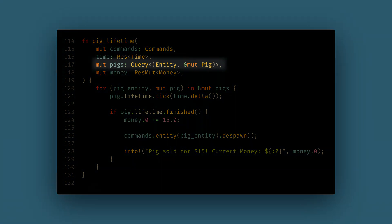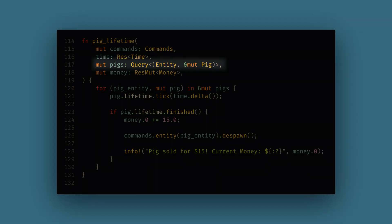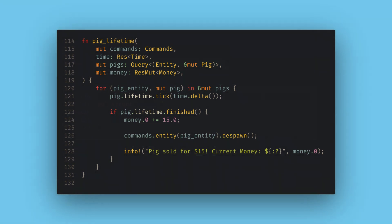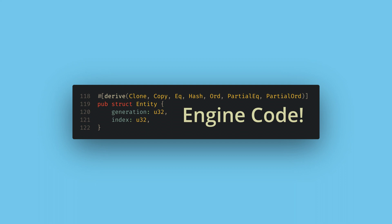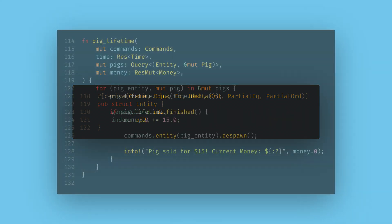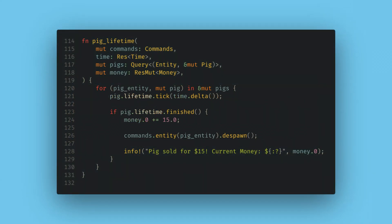For the pig query, I also want to get the entity that matches the query. This is a special value and is the only thing that doesn't need an ampersand in the first query generic parameter. Remember that entities are just ID numbers and have no other data with them, so we're getting each pig's ID number. This will be used to tell the commands which pig to despawn. Despawning is probably the most common reason why I get the entity value in queries, but it also has some other interesting uses that we might see.